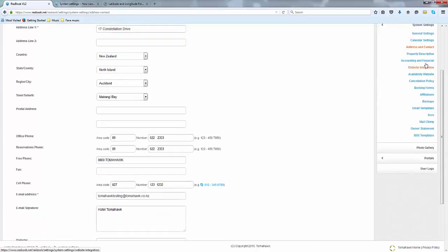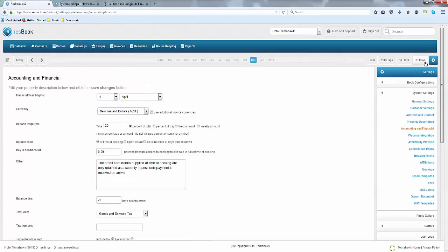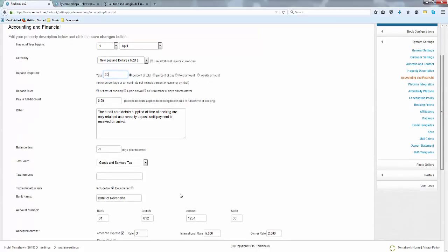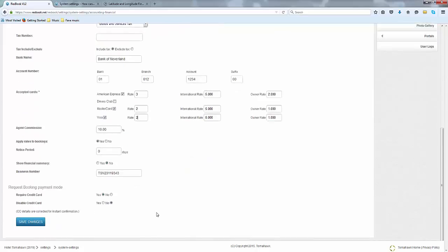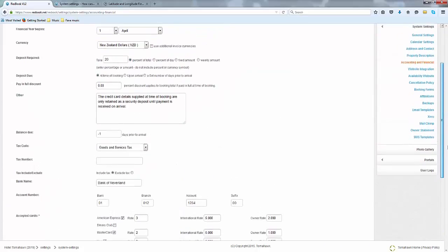Once that is all sorted, scroll up and go into your Accounting and Financial. In this section here you will need to state what your deposit is and when this deposit is due. Also supply a tax code if there is any. And if you do have any surcharges that you also state this in here. Please make sure that if you do accept any cards of the sort that you check these boxes and that you save the information at the bottom.